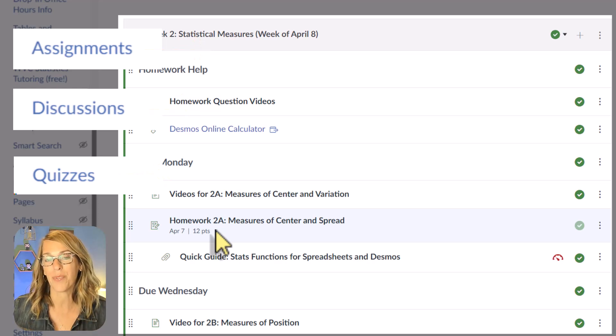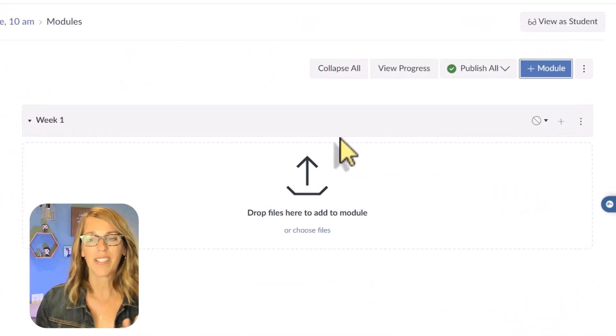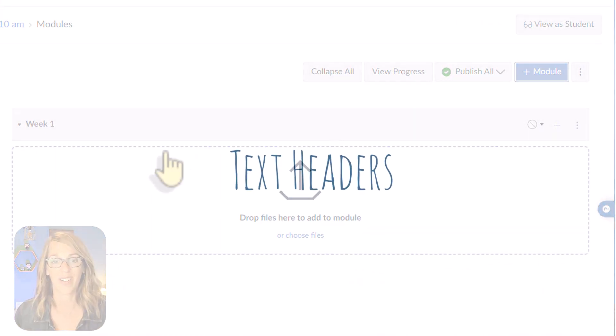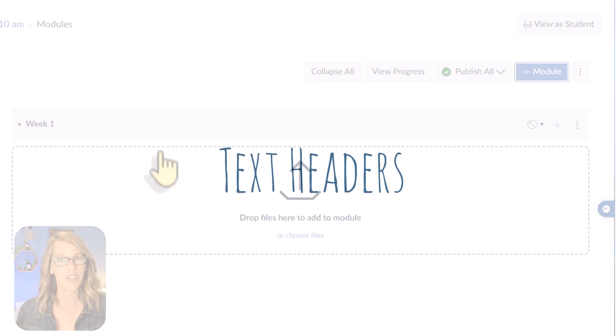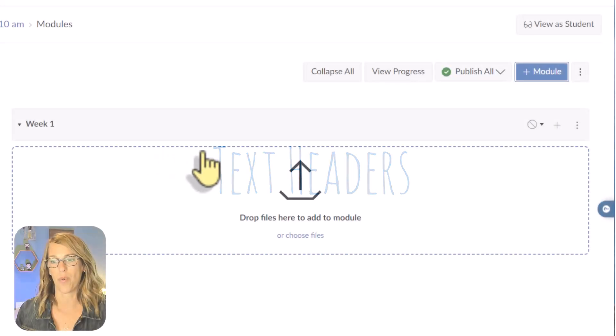Stick around until the end because I'm also going to show you how to add checkboxes to items in your modules, along with some prerequisites that will close modules, making sure students have finished the items you need them to finish. So back to our module — I'm going to start by adding that text header, treating this as a typical week in my course.